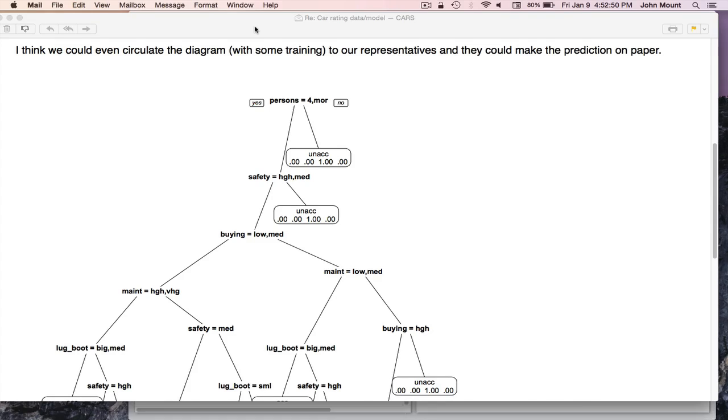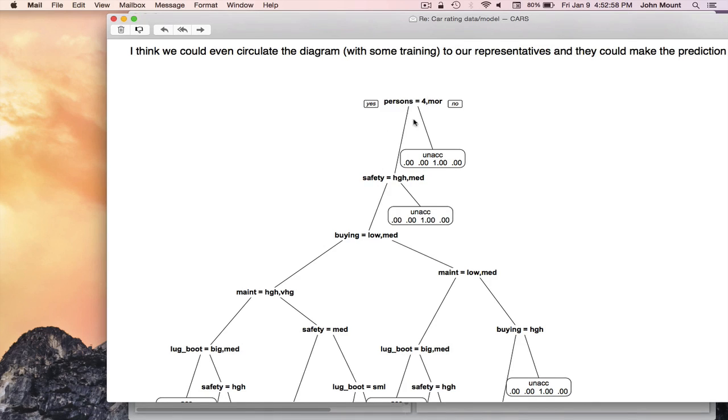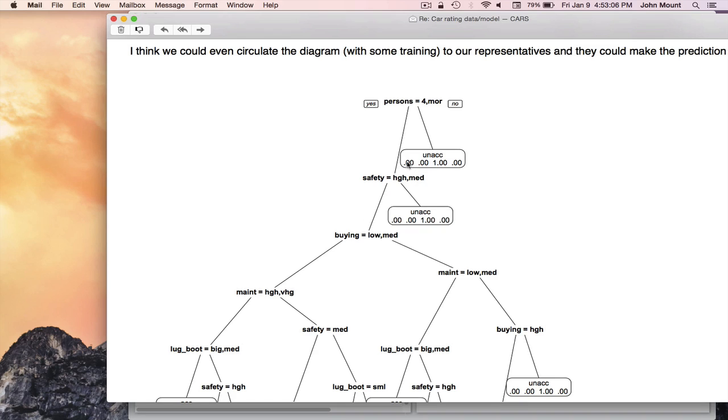And that's what I told my colleague. And also notice, if the car seats four or more people, we go to the left. So if it did not seat four or more people, we go to the right. If it seats four or more people, we go to the left. And it now then checks safety. If safety is high or medium, go to the left. If safety is low, not high or medium, go to the right, i.e., follow the no branch. And you notice it now says the decision is unacceptable. And again, we have four numbers.